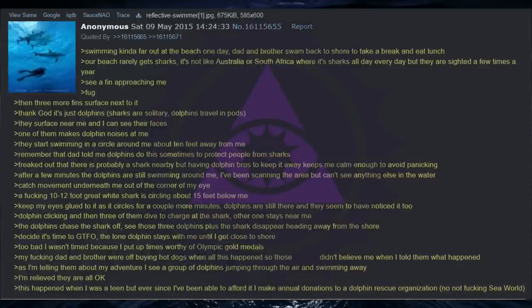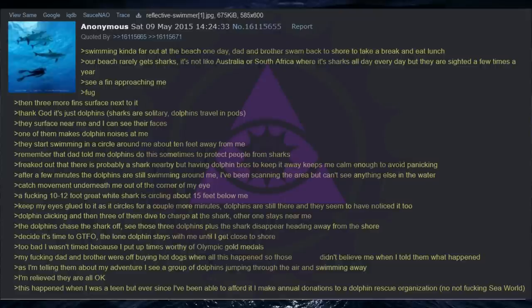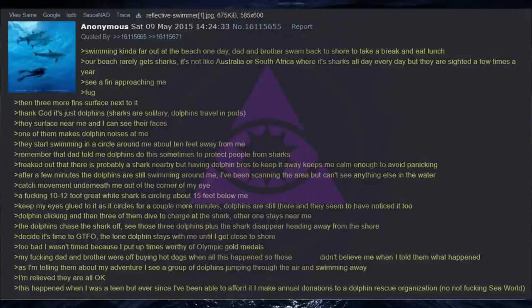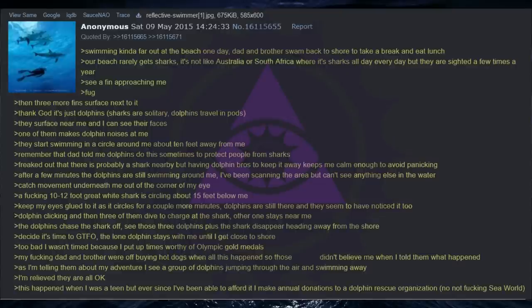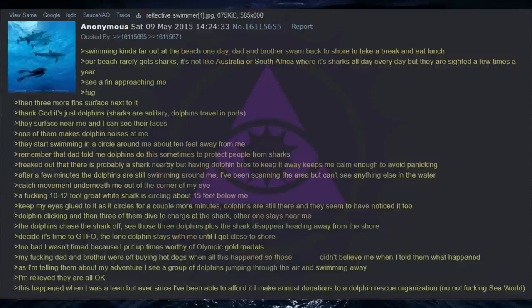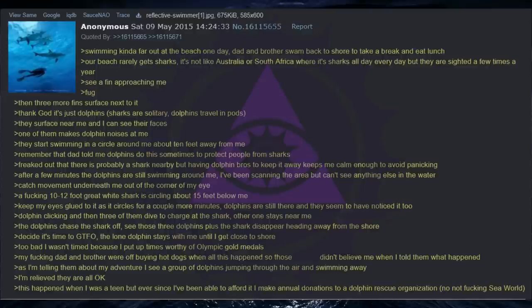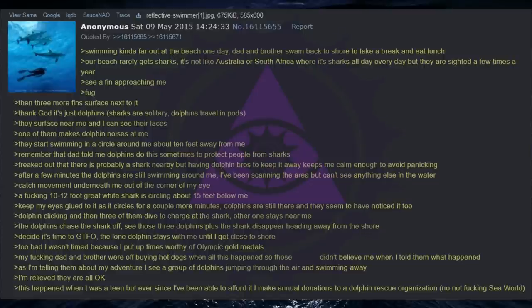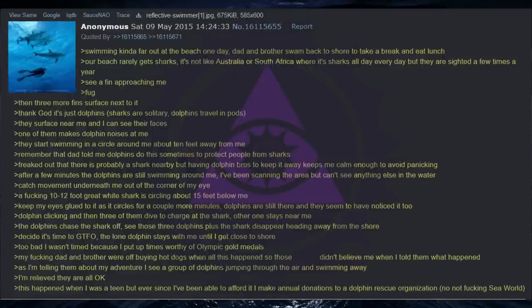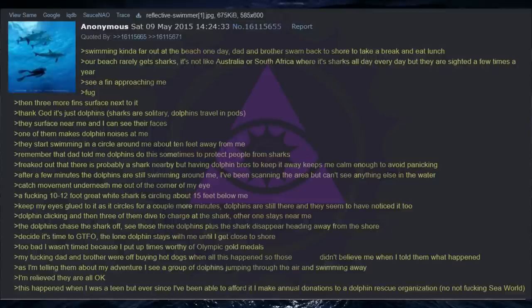They surface near me and I can see their faces. One of them makes dolphin noises at me. They start swimming in a circle around me about 10 feet away from me. Remember that dad told me dolphins do this sometimes to protect people from sharks. Freaked out that there is probably a shark nearby but having dolphin bros to keep it away keeps me calm enough to avoid panicking. After a few minutes the dolphins are still swimming around me. I've been scanning the area but can't see anything else in the water. Catch movement underneath me out of the corner of my eye. A fucking 10 to 12 foot great white shark is circling about 15 feet below me. Keep my eyes glued to it as it circles for a couple more minutes. Dolphins are still there and they seem to have noticed it too.